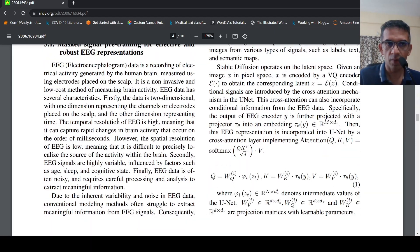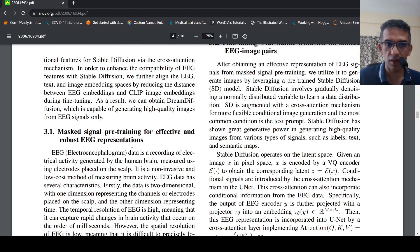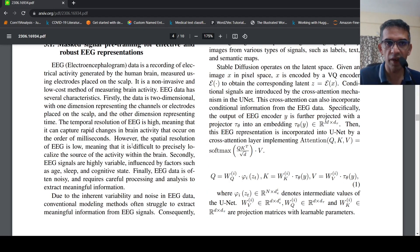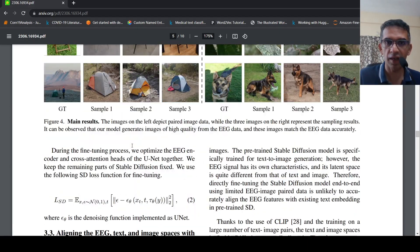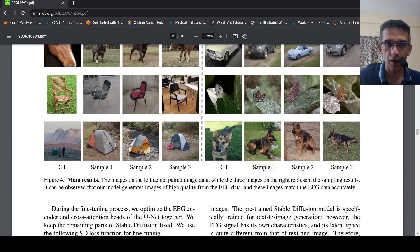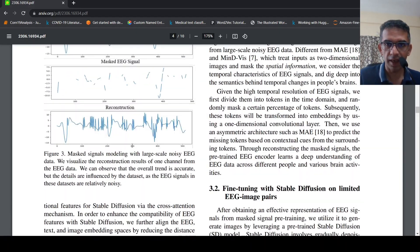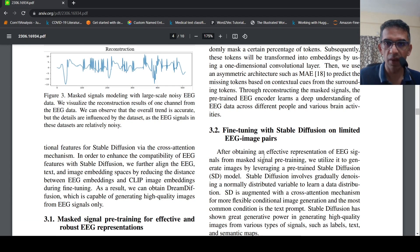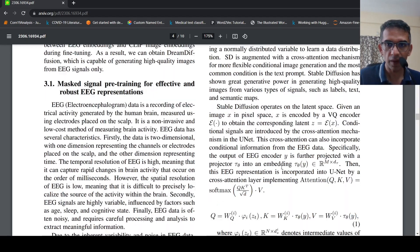This is about masked signal pre-training for the EEG representation. This is on a wide variety of EEGs which have been collected for different subjects. But then in the second stage, what they do is fine-tuning with Stable Diffusion on limited EEG image pairs.